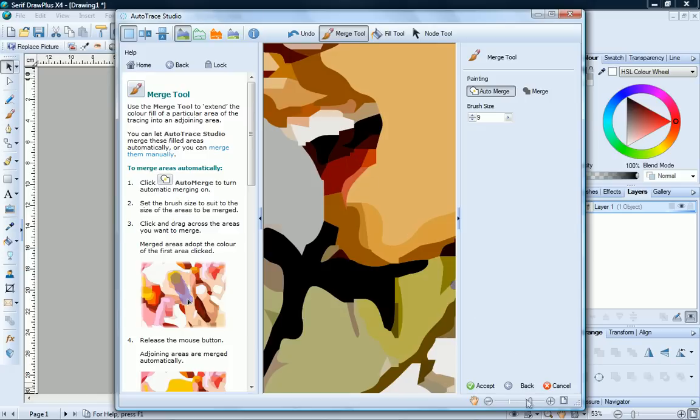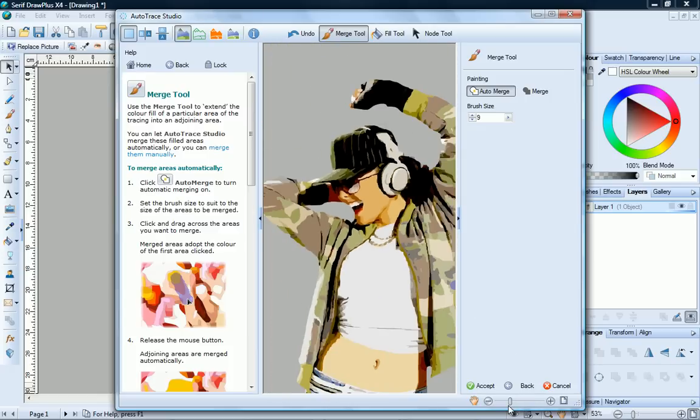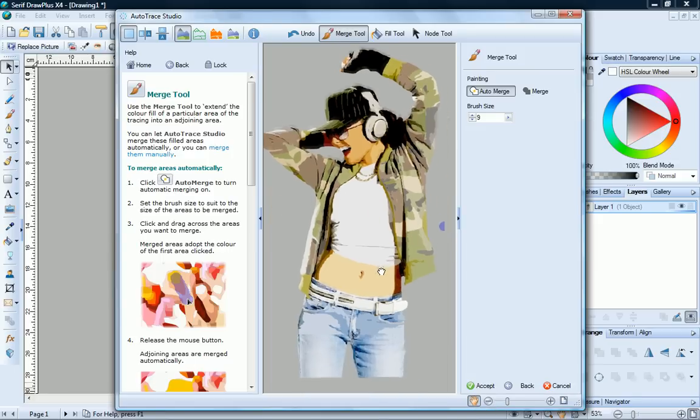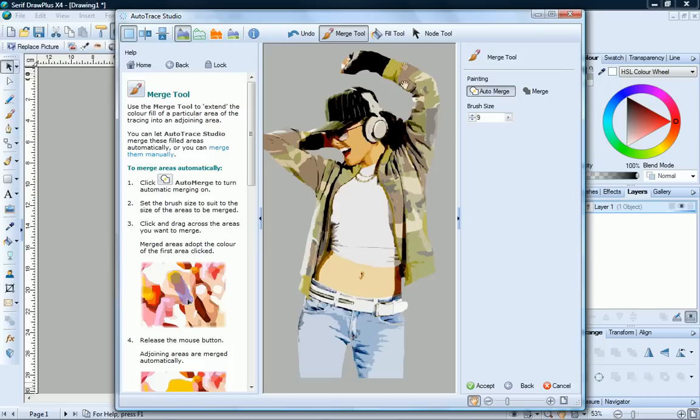We'll zoom out to take a look. One last thing to do. Let's take this color from the face and use it to fill this slightly lighter area here on the stomach. To do that, we'll use the Fill tool.